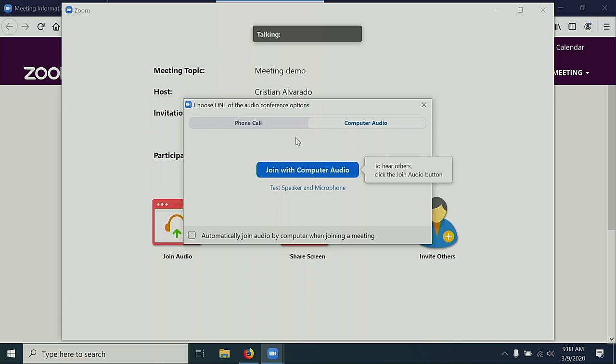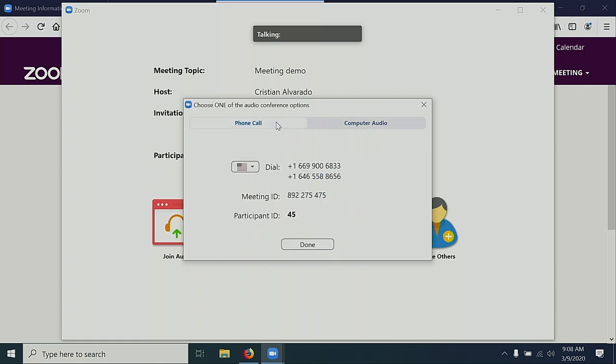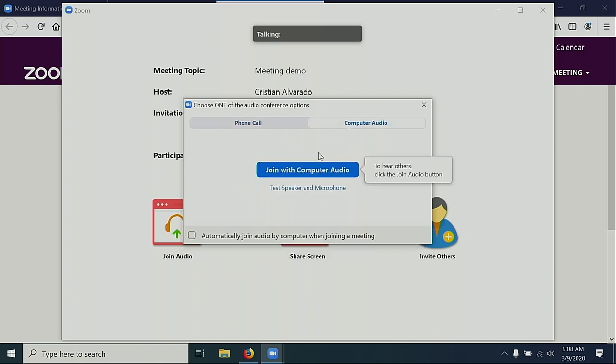If I do not have a microphone on my computer, I can select Phone call instead. In this case, I have a microphone on my computer, so I'm going to select Join with computer audio.